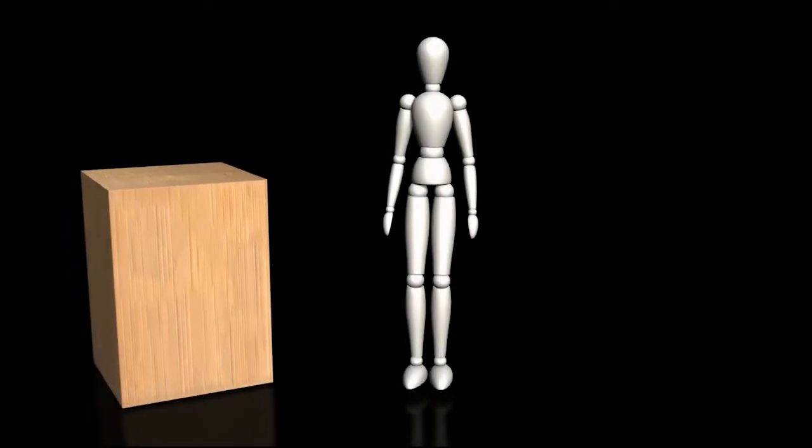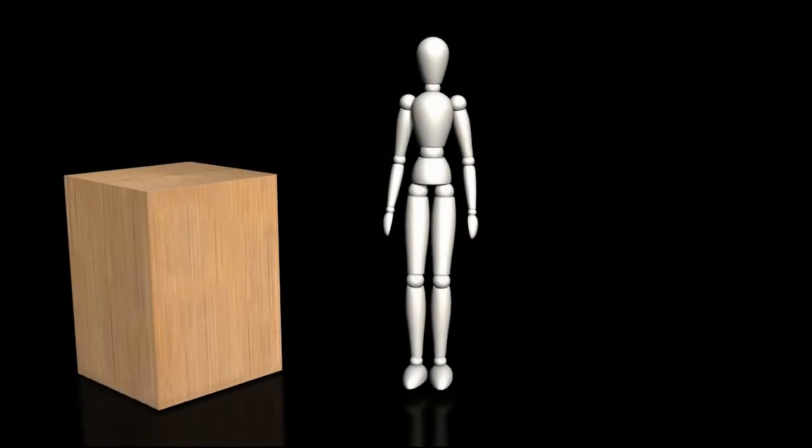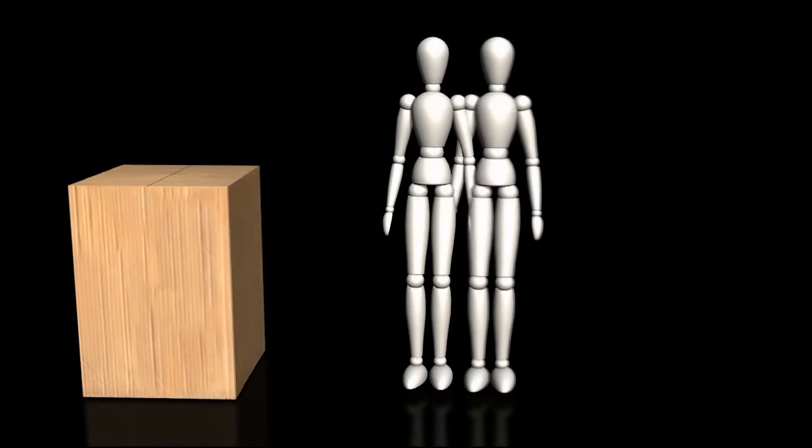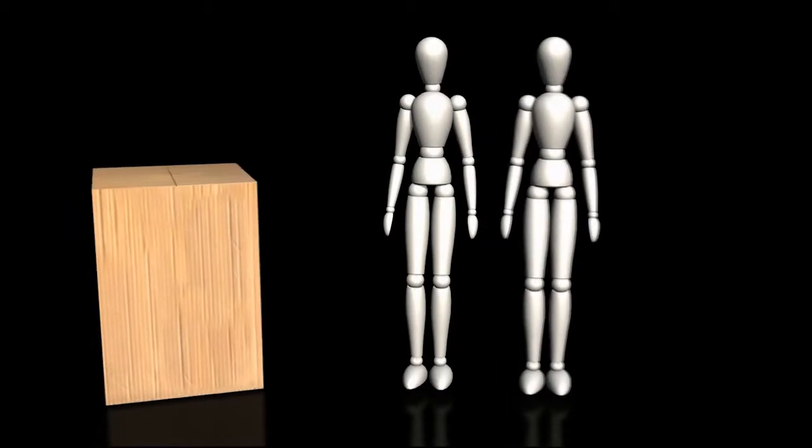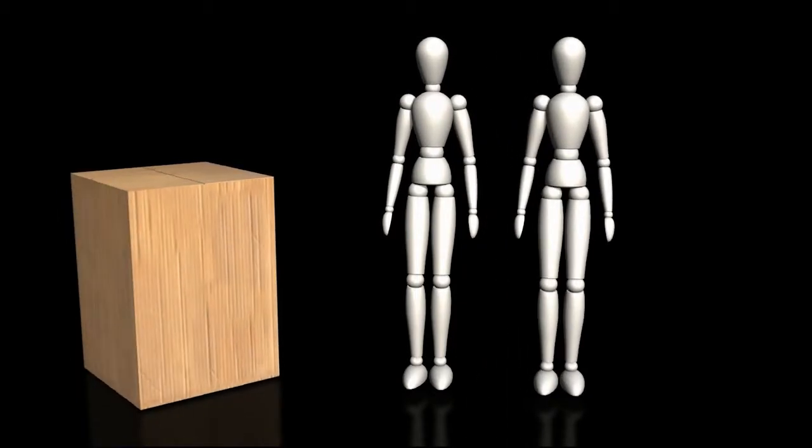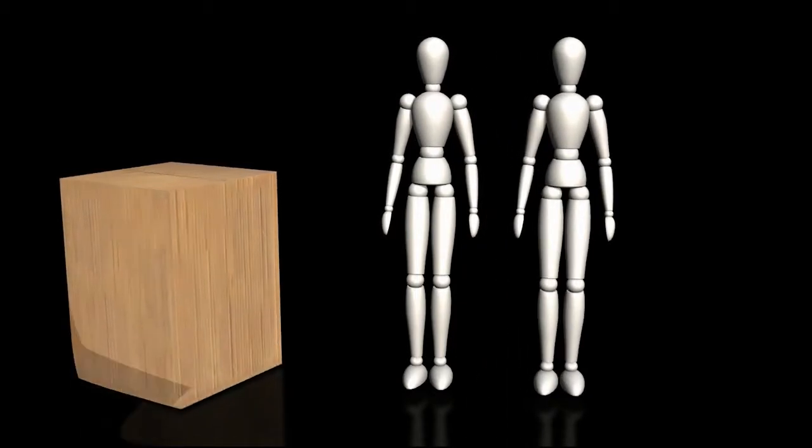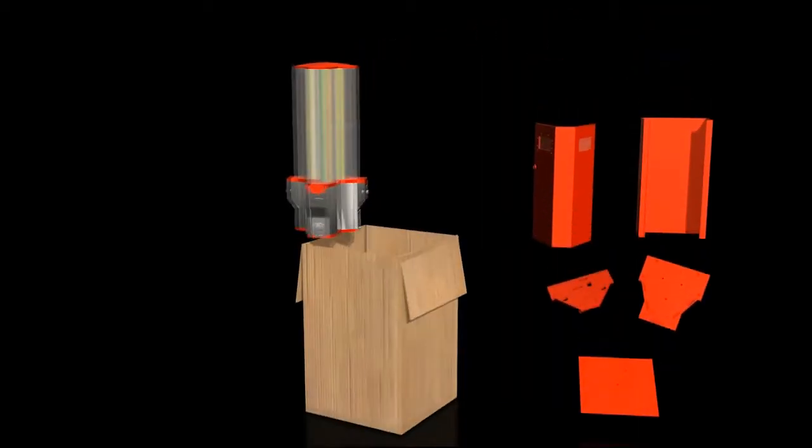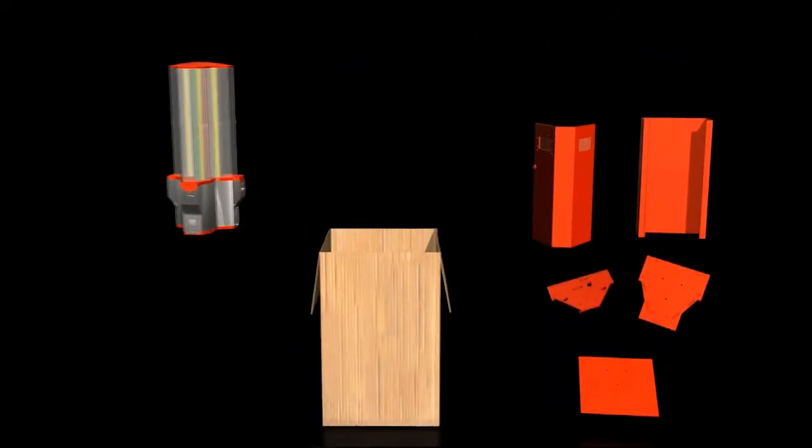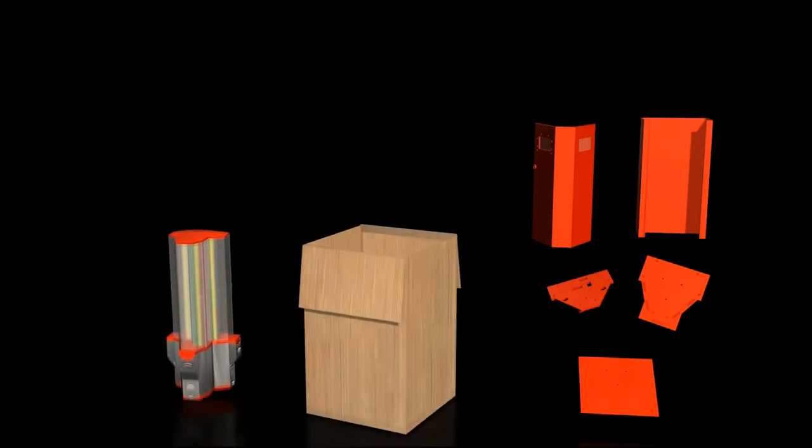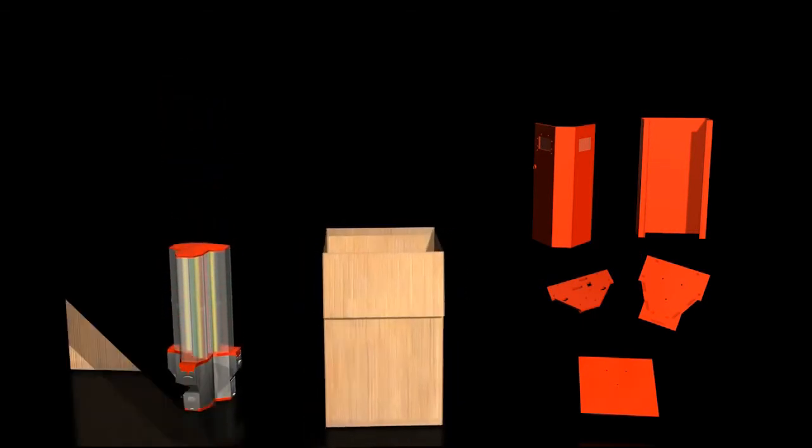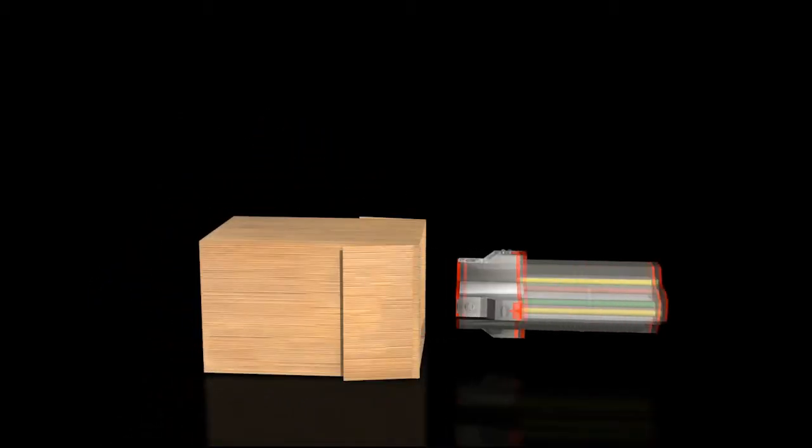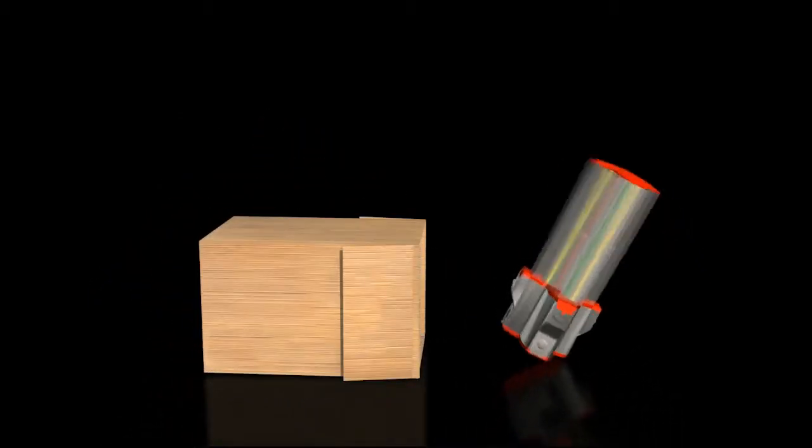The boxes are quite sturdy so it is recommended that you have an able-bodied person to assist you. Take the loose base parts out and set to the side. Remove the machine head with help from an able-bodied person. If you are alone you can lay the box on its side and slide it out.